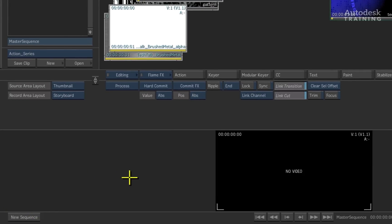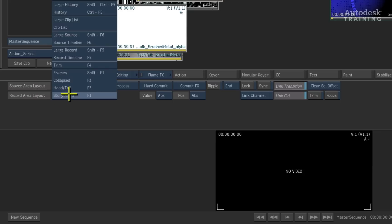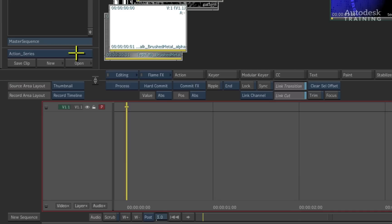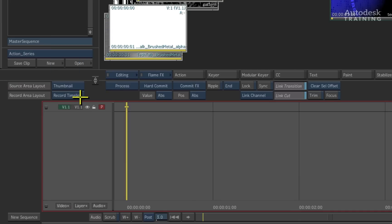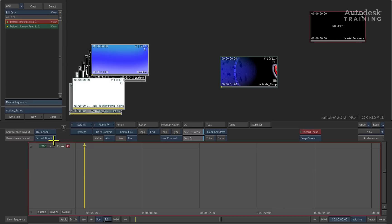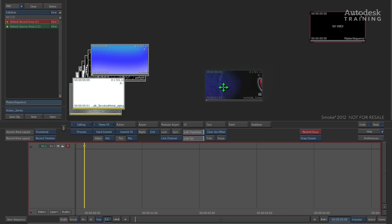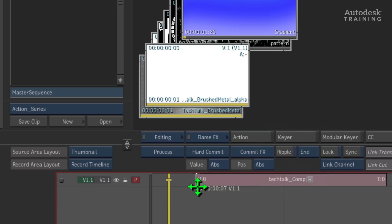A new sequence appears and we will switch the record area layout from storyboard to record timeline using the blue pop-up located on the left of the interface. Now we will simply drag and drop the clip into the timeline.